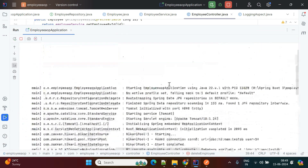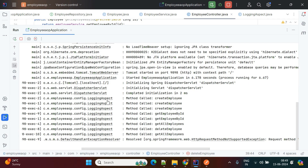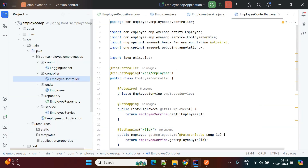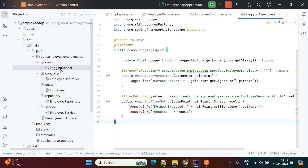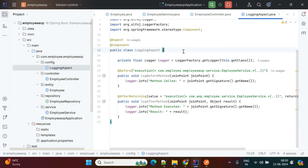Now, after performing all these operations, observe the logs. The logging aspect shows: 'create employee', 'create employee', 'create employee', 'get employee by ID', 'get all employees' — all these logs are written by the aspect. We did not add any logging mechanism inside the service class directly, but the logging is working through the AOP concept. This demonstrates separating logging functionality from business logic.